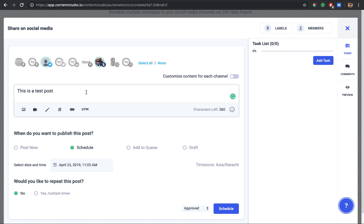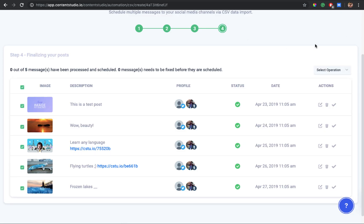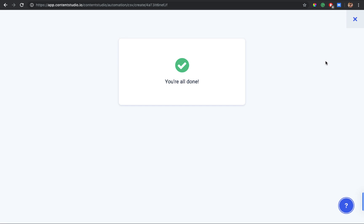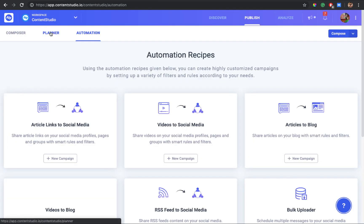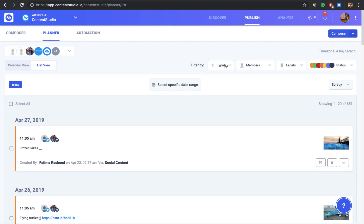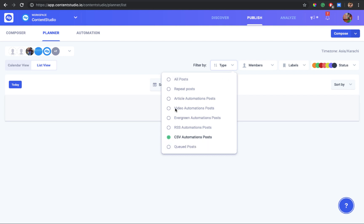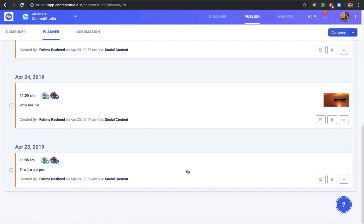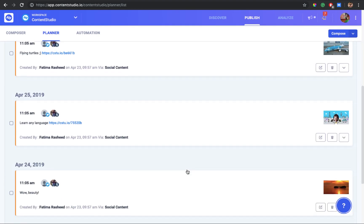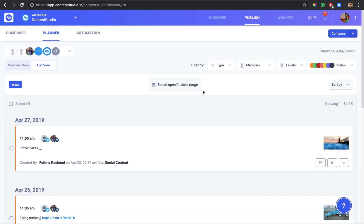Your post opens in the composer editor where you can add labels, members, comments, or reschedule it however you need. You can also perform bulk actions — approve or delete your posts. Once approved, an OK message will appear. To view your scheduled posts in the planner, go to Planner and filter by the type CSV automation posts, and all your scheduled posts will appear according to your CSV file. That's it for today — I hope this video was helpful. Until next time, take care!